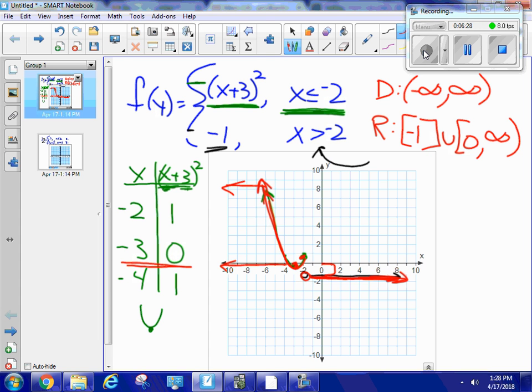So I have the domain, the range, and a graph — well, it's kind of a funky graph, but it's a graph of the piecewise function.